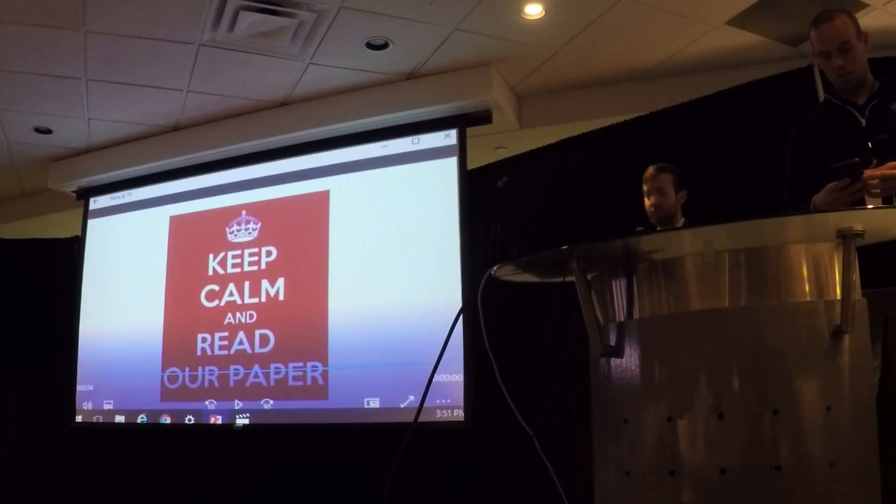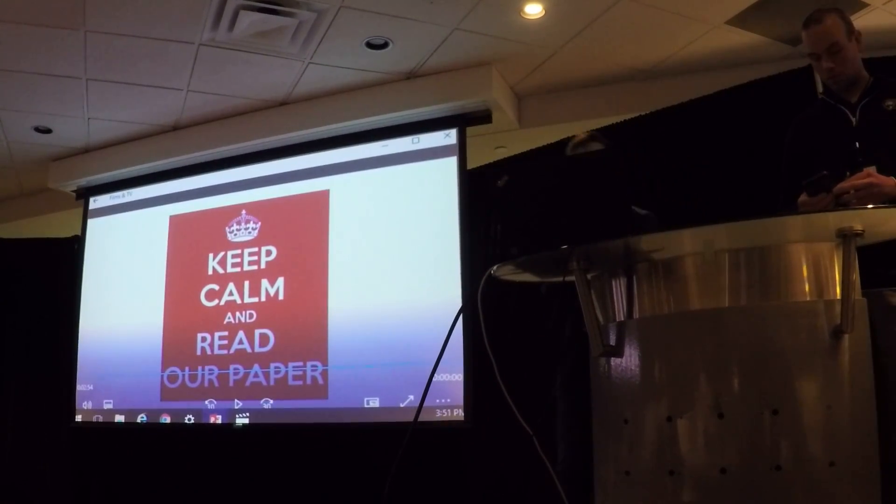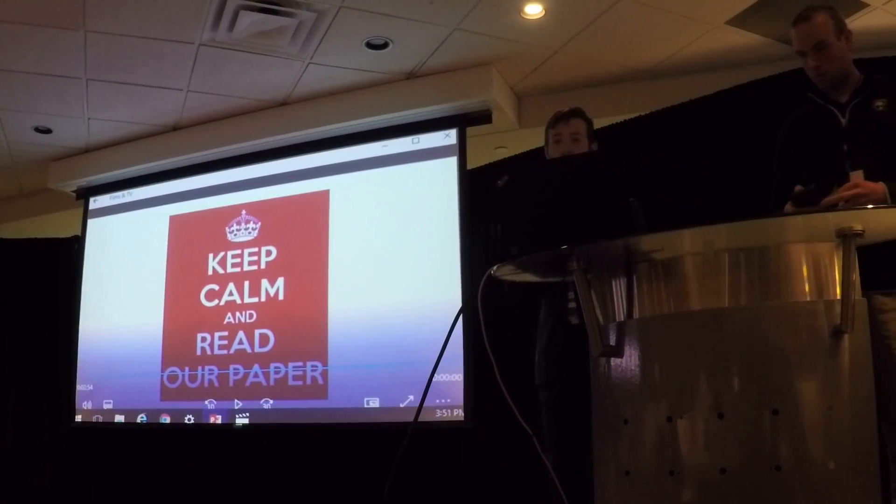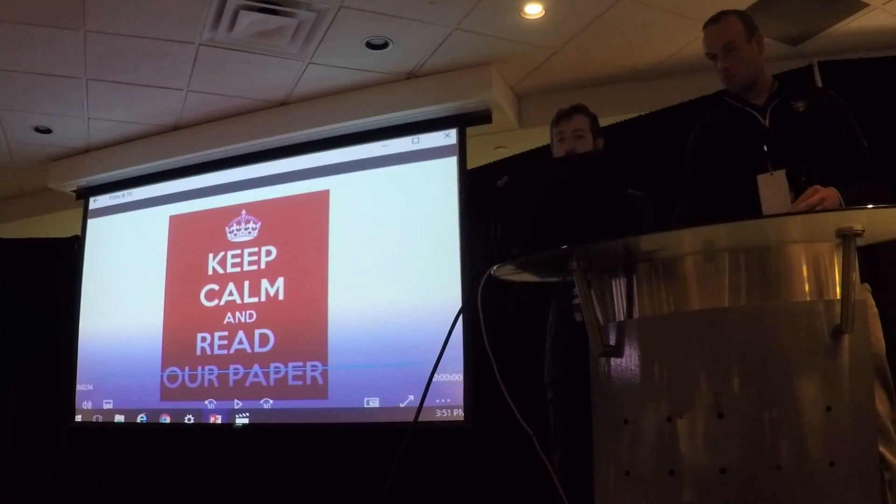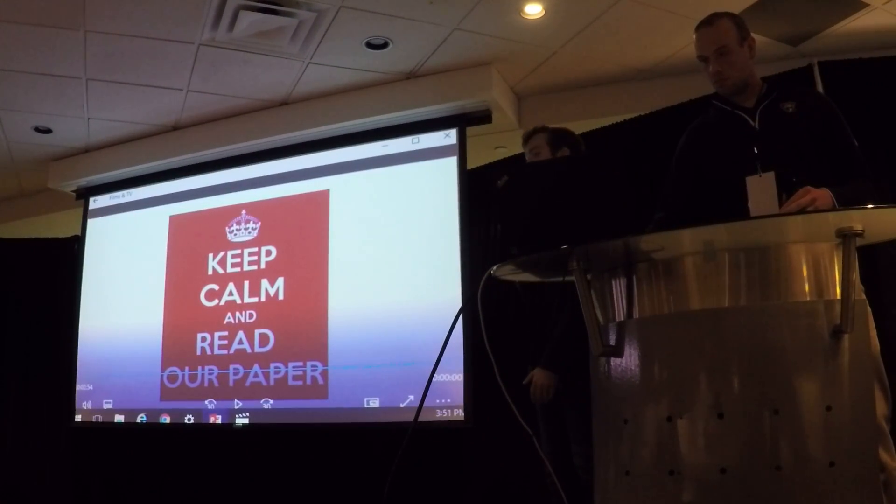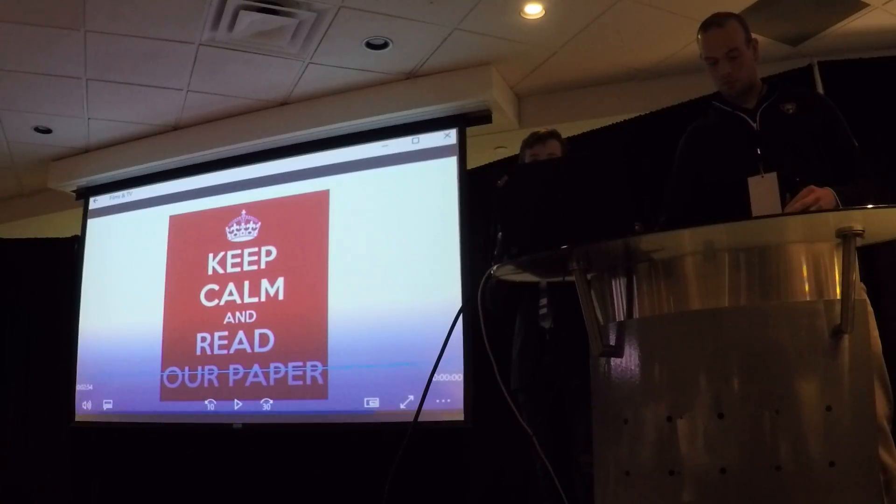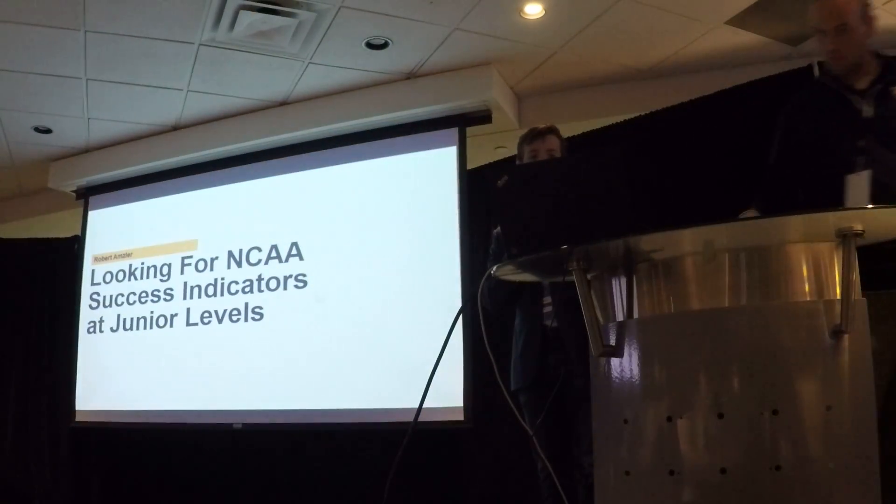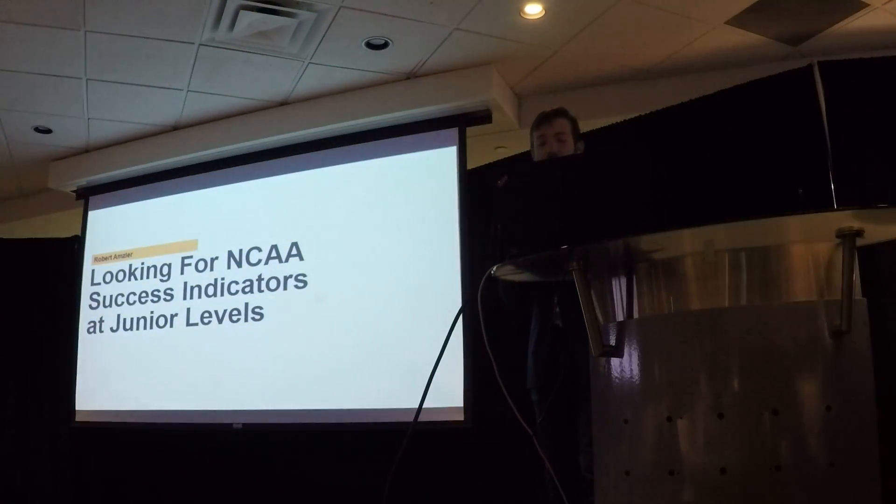The project I've been doing for ASU Hockey is looking for NCAA success indicators at junior levels. I accidentally made like 20 slides so this is going to go really quickly.